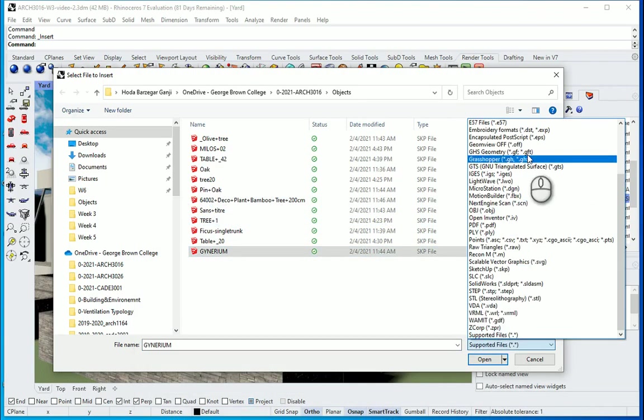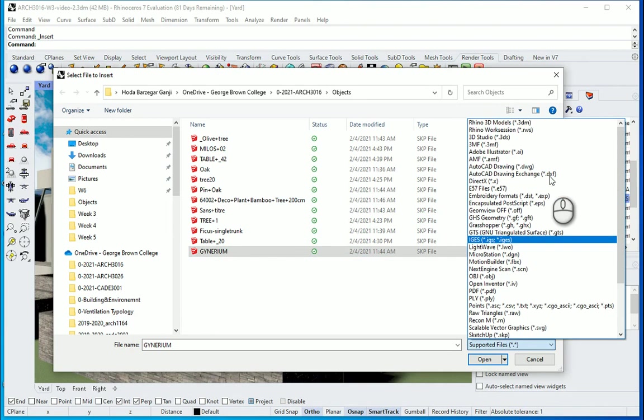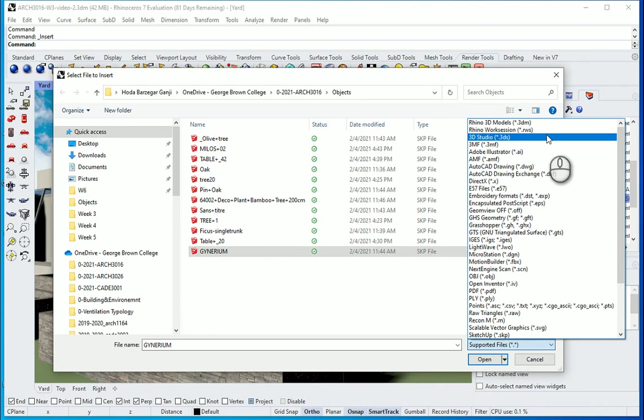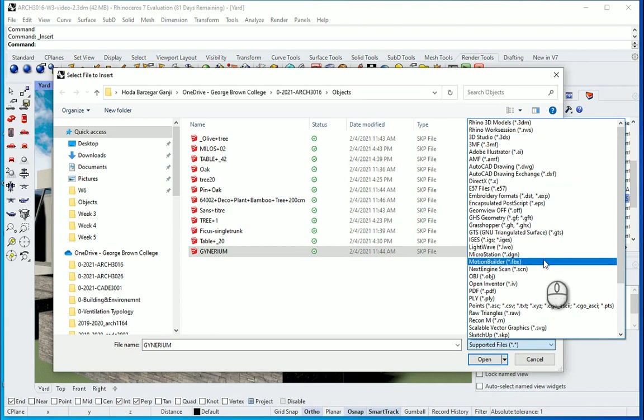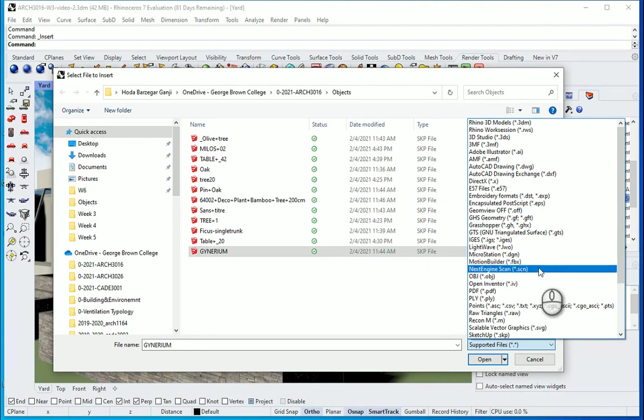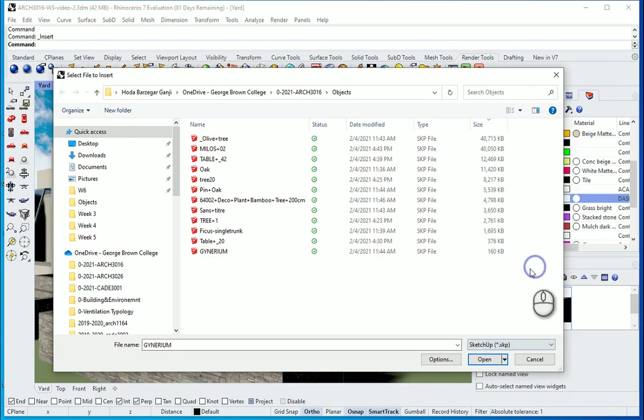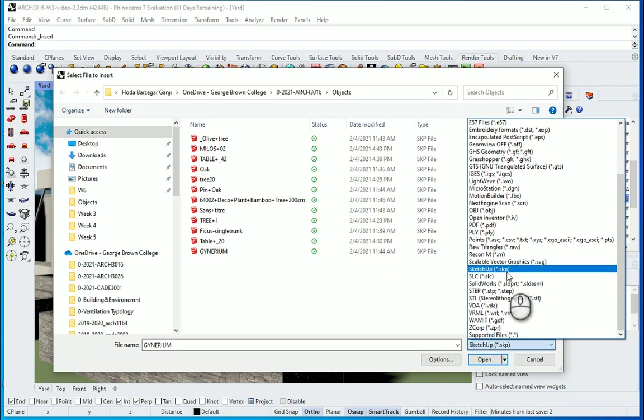The other types of objects you can import is .3dm which is the same file type as Rhino. We have .3ds or .fbx that you can use if you're importing from 3ds Max, or even from Revit you can export them as .fbx. But for SketchUp files it's .skp, so that's the exact same object with no need to export it in any specific format. You can directly import it here in Rhino.